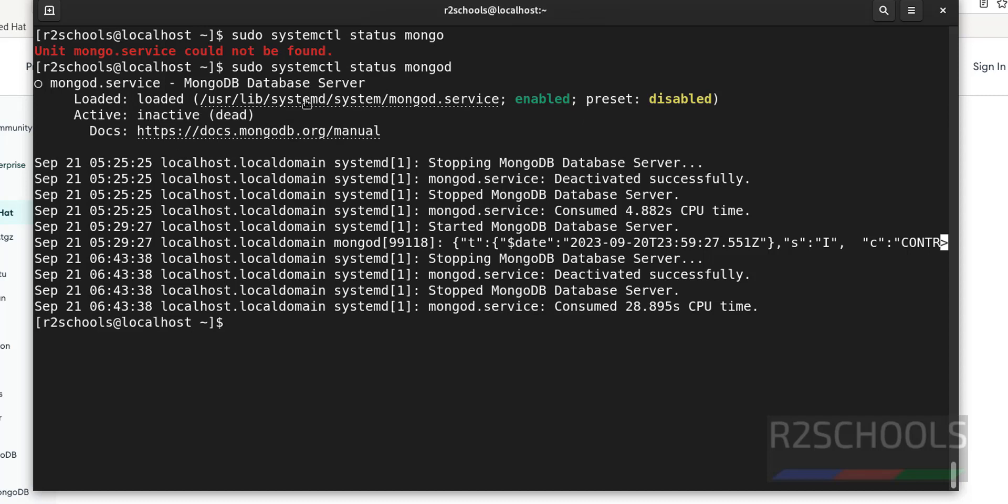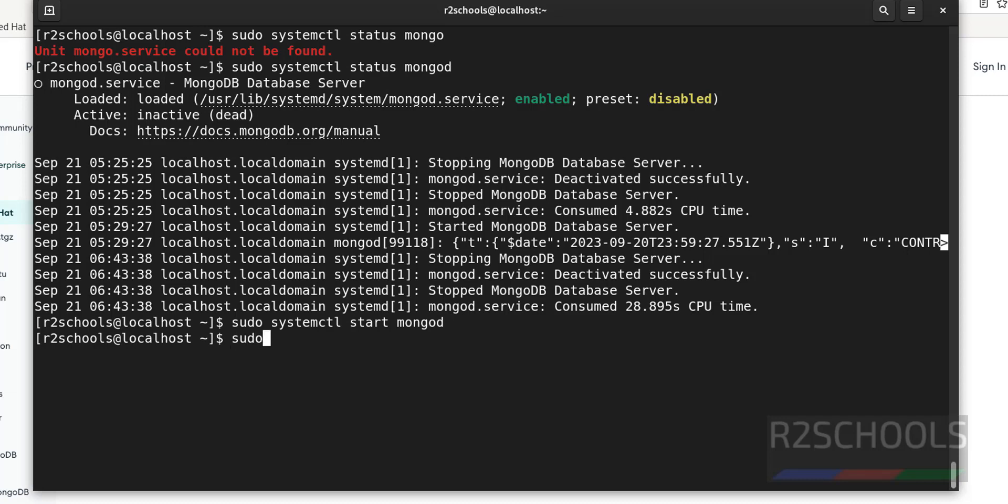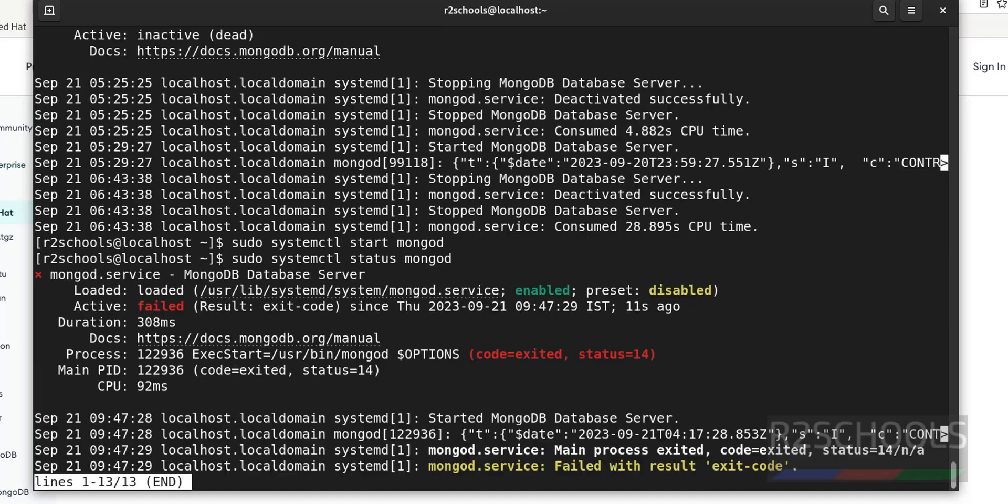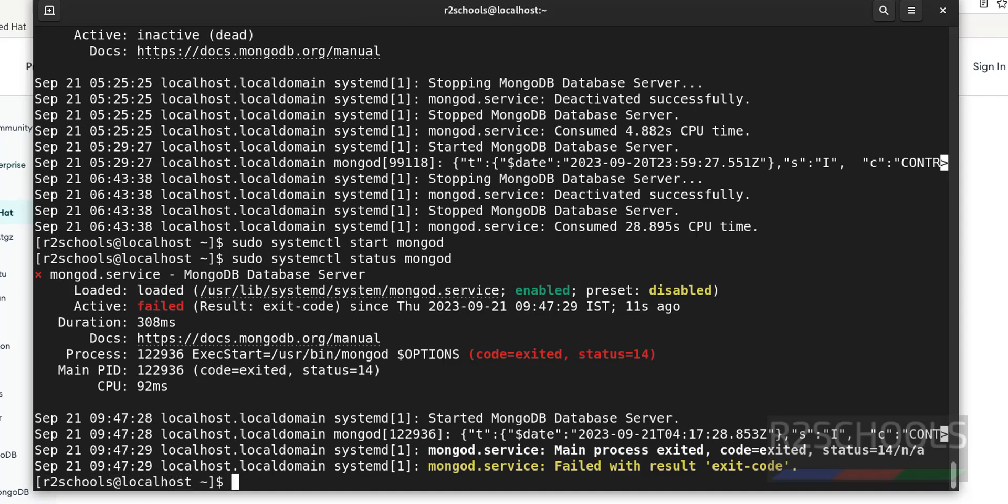Quit. sudo systemctl start mongod. mongod is the service name for MongoDB server. Verify again. sudo systemctl status mongod. See, this is still stopped. Why? We have to reload the daemon.